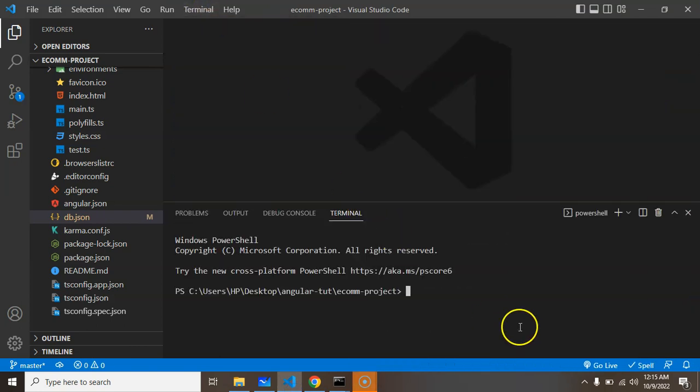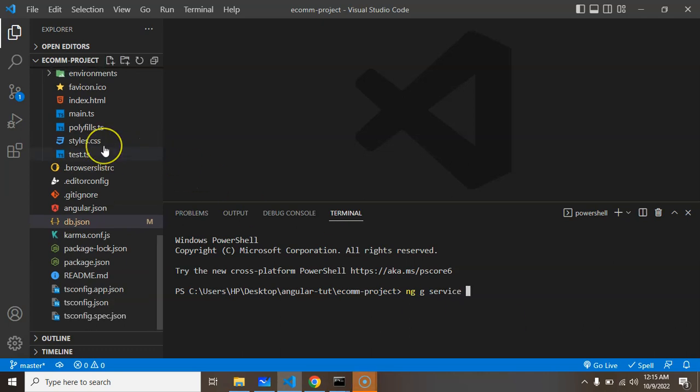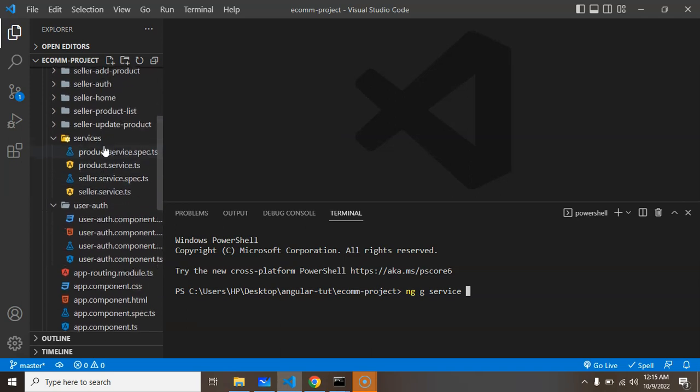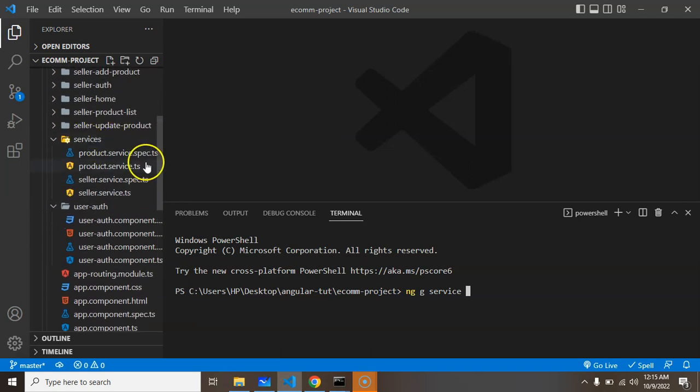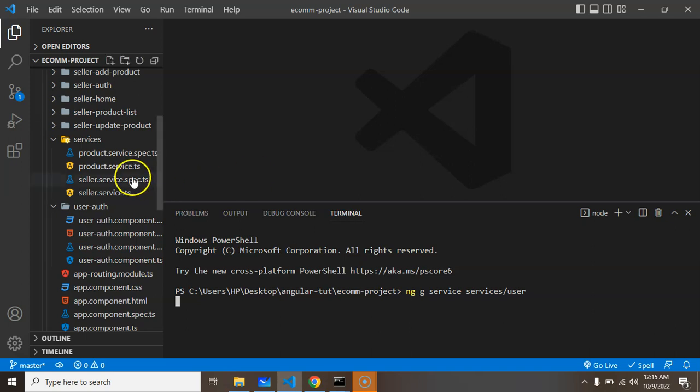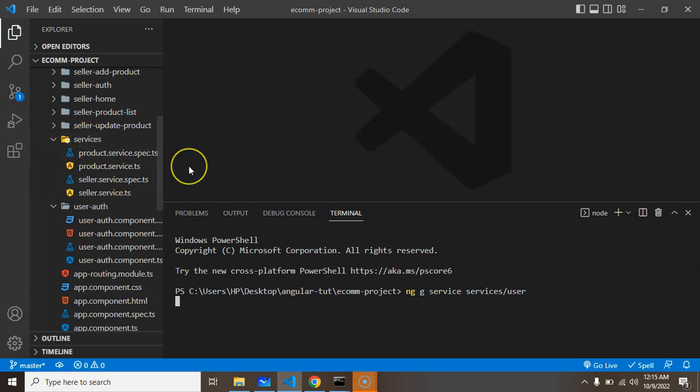Let me close this file and open the terminal. I'll simply put ng g for generate service, the folder name is services, and the service name is user. You'll find two more files created inside the services folder.